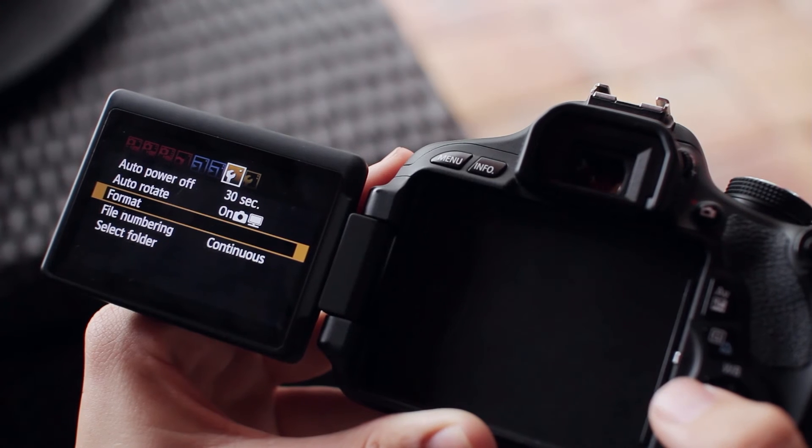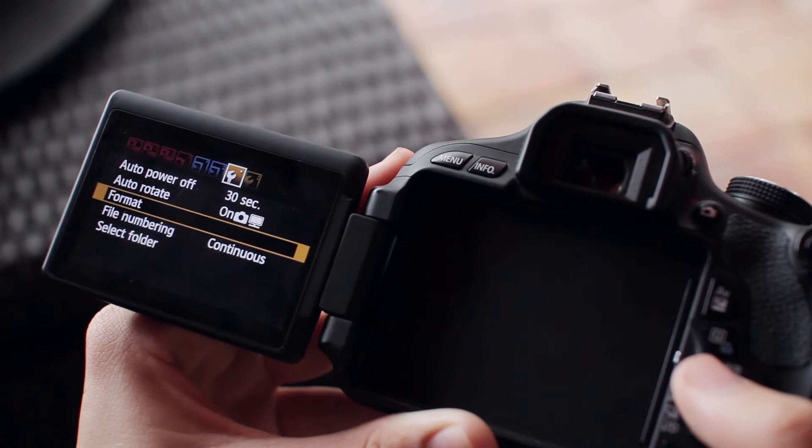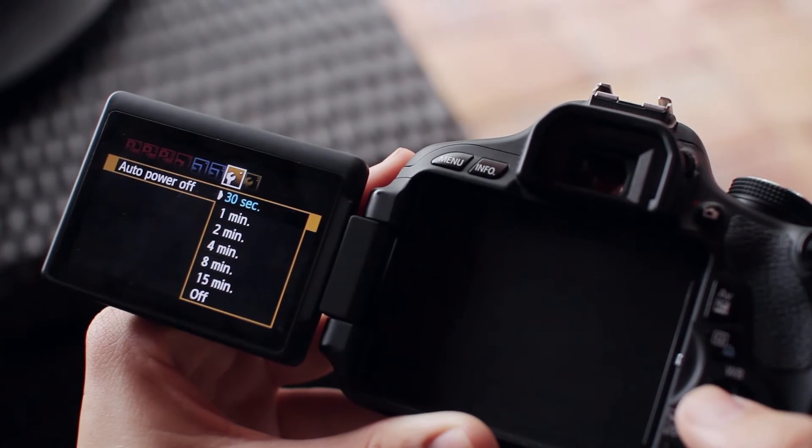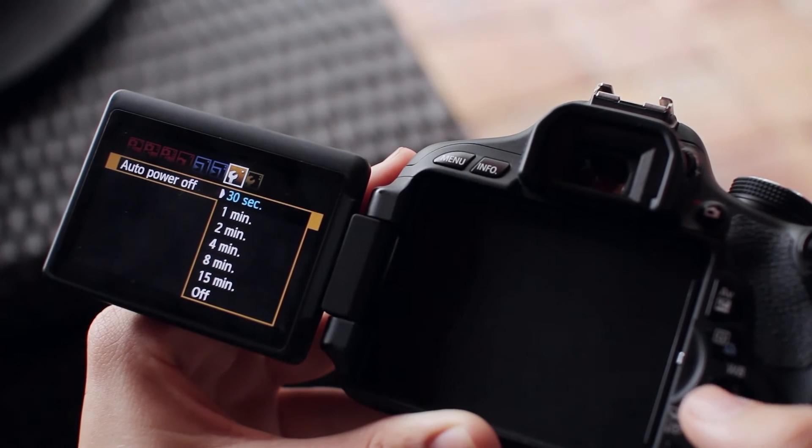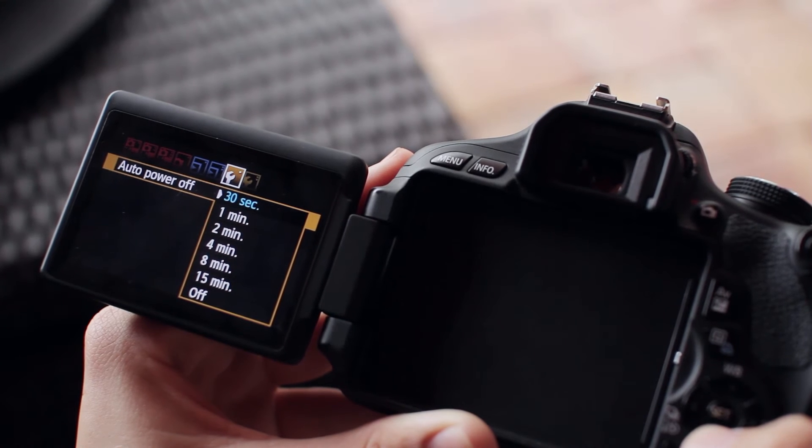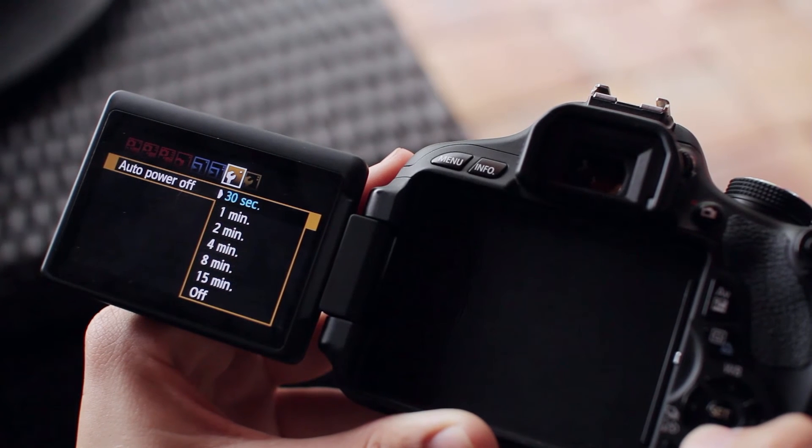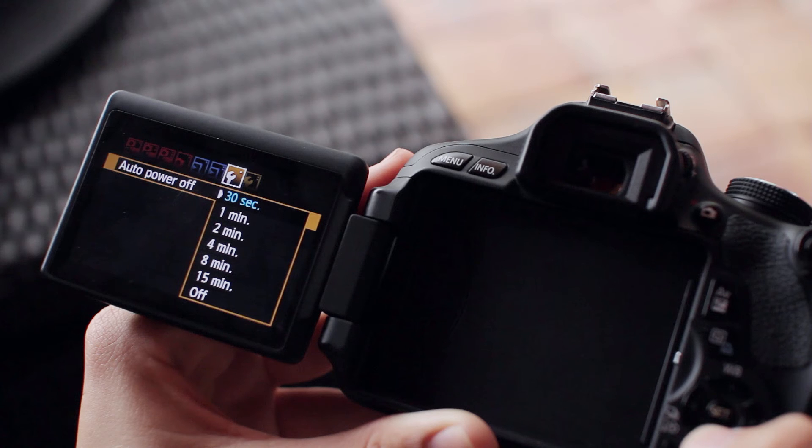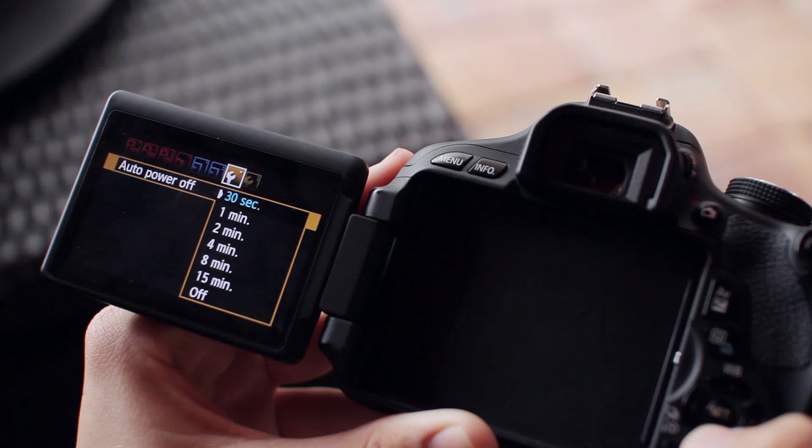Then there's the auto power off feature, which does exactly what it says—if you don't use your camera for a specific amount of time, it'll turn off automatically. It's a nice feature, but the default 30 seconds is too short. It gets annoying when I put down my camera for just 30 seconds and it turns off, so I usually set it to 2 or 4 minutes.